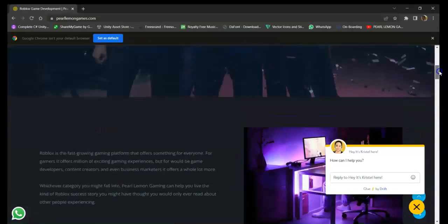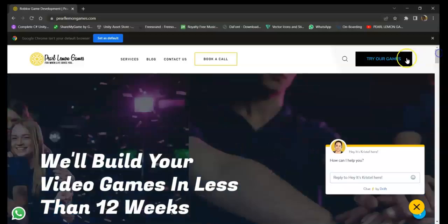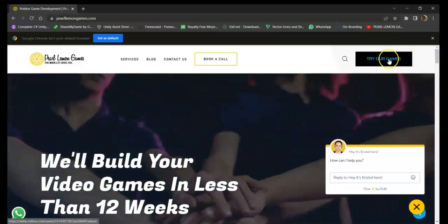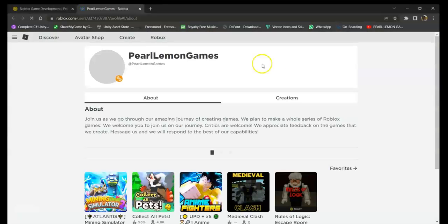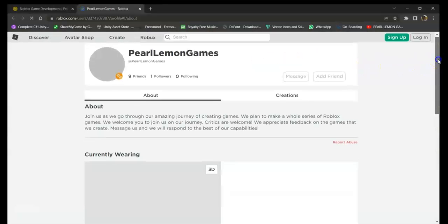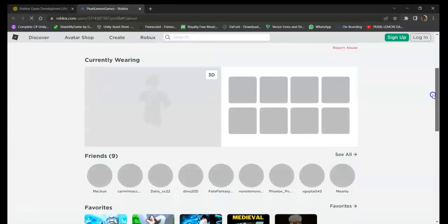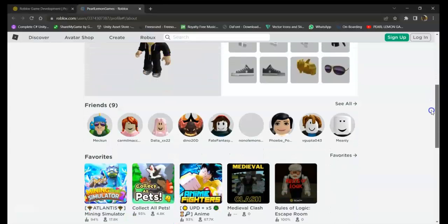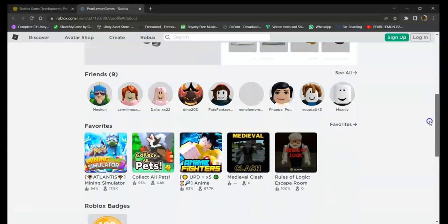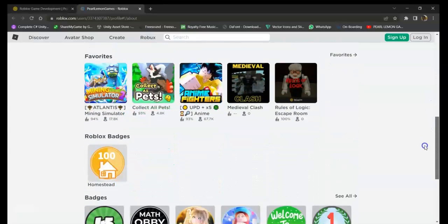Or if you want to try our games, you just click this button right here. In here you can find a bunch of games that are created by our own game developers.